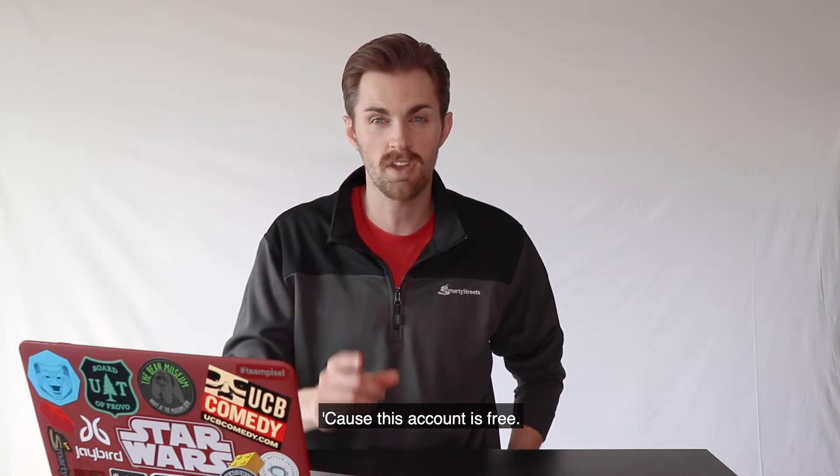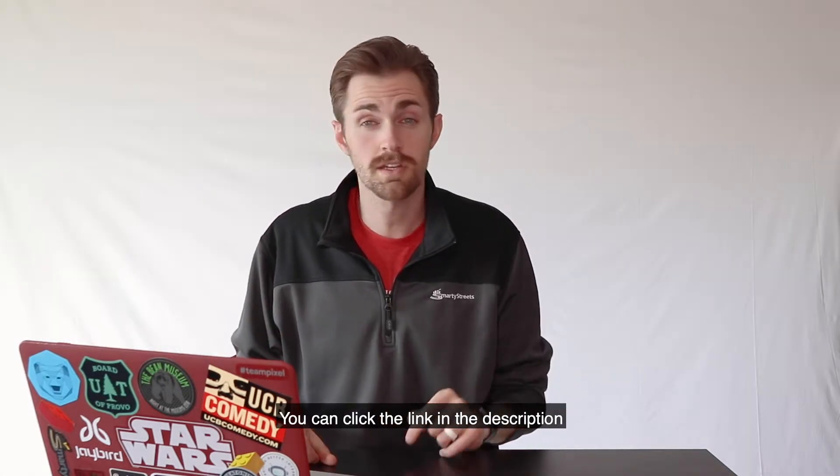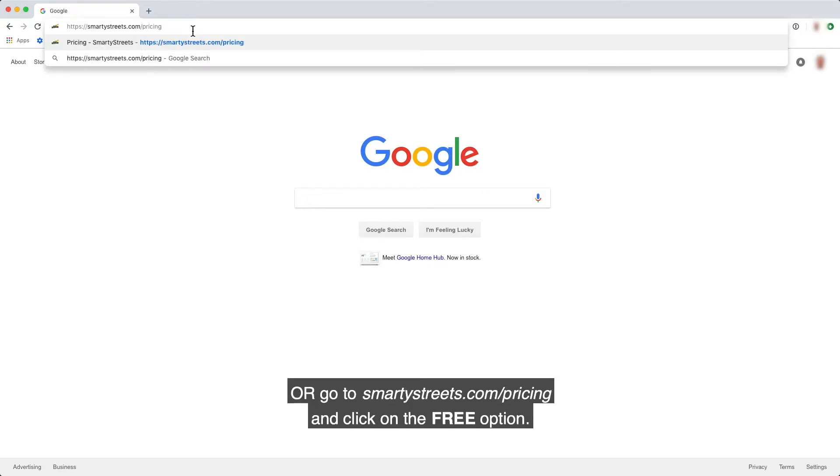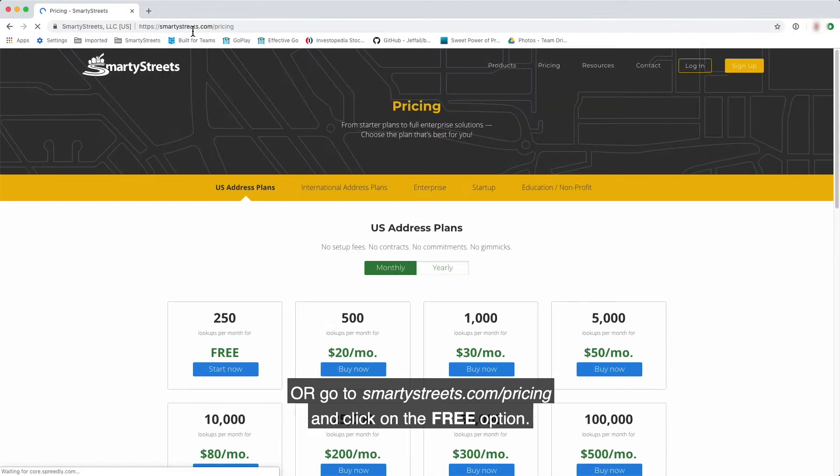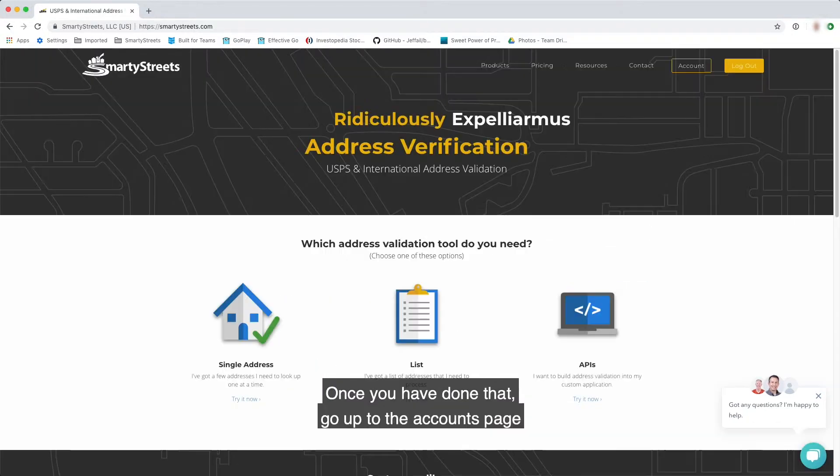You can click the link in the description or go to SmartyStreets.com/pricing and click on the free option. Once you have done that, go up to the accounts page.